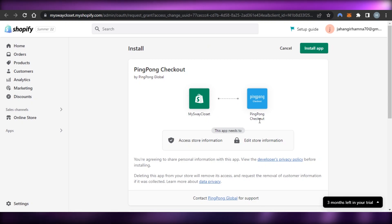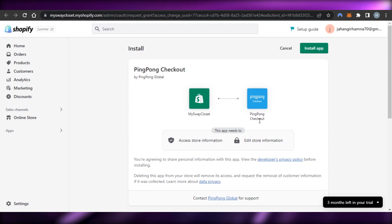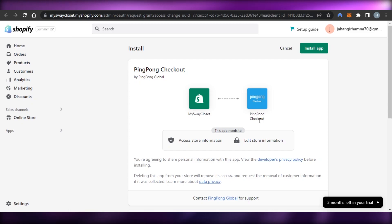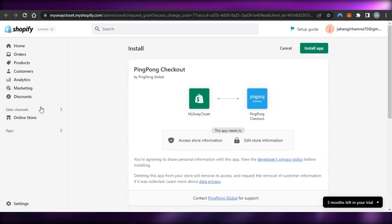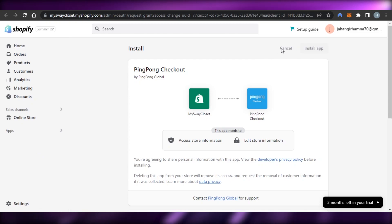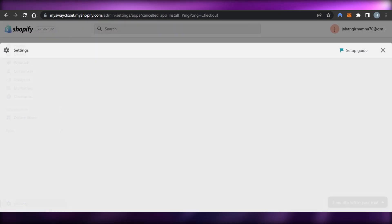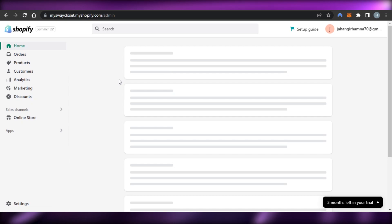There are already videos on this channel covering Stripe and other payment methods — you can check those out to understand how they work and how to use them. Once you know that, you just connect it to your Shopify and you're all set. You'll have your payment gateways ready to accept payments.